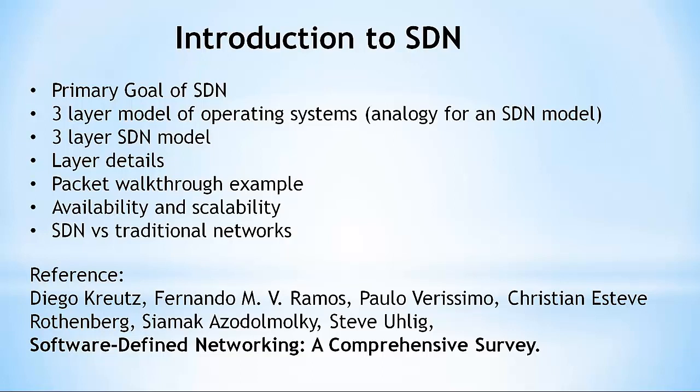After that, it will cover a simple three-layer model of an operating system. This will serve as an analogy for SDN, which will be covered next. Then I'll take a closer look at some of the details of the SDN components, as well as cover a high-level example of packet flow across an SDN network. After this, I'll discuss availability and scalability in an SDN network. Finally, I'll look at how an SDN network compares to today's traditional networks.